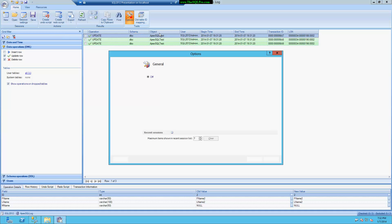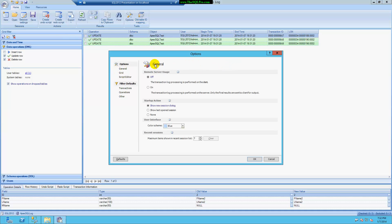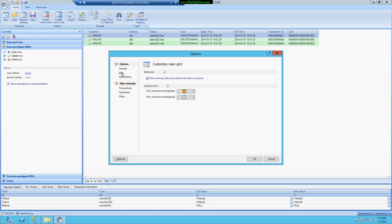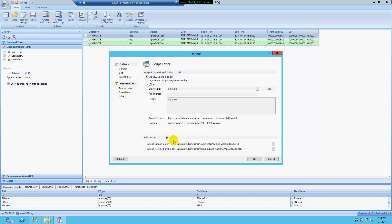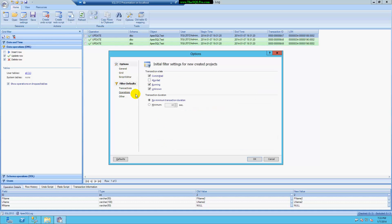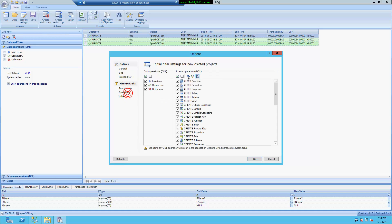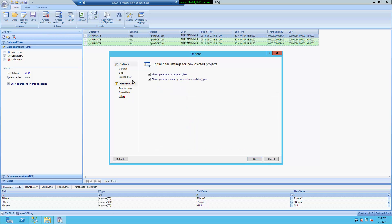The last thing I wanted to show was under Options. You can select your color scheme, how your grid looks, and how the script editor looks — you can use the ApexSQL built-in editor or go straight to SQL Management Studio. You can also configure your default filters. As you saw under Operations, I had everything selected, and you can change those defaults here.